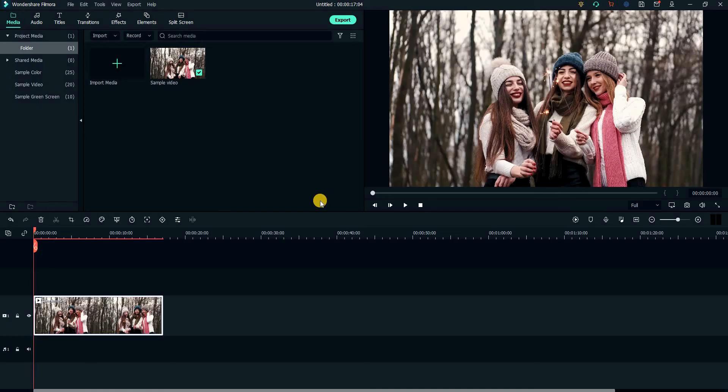I definitely recommend buying the software, as it has very powerful and easy to understand tools, such as the ones we will use today to export our video.